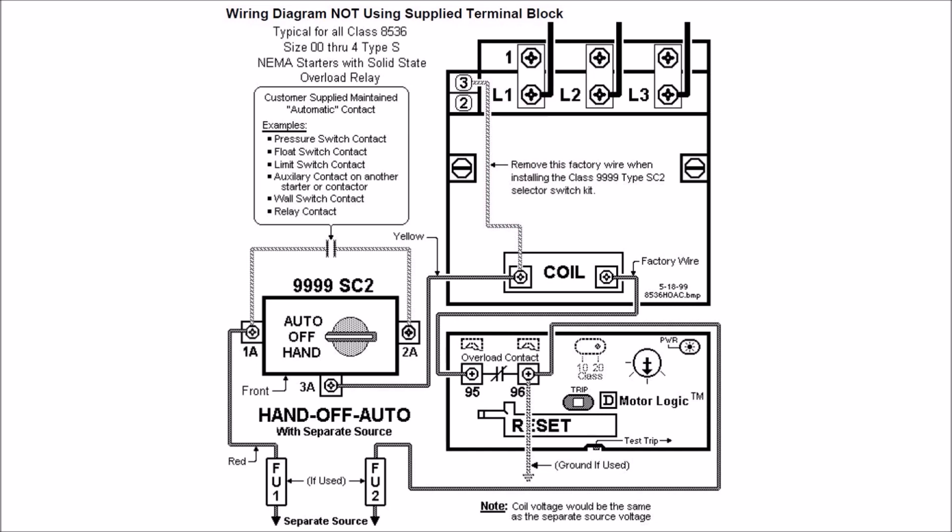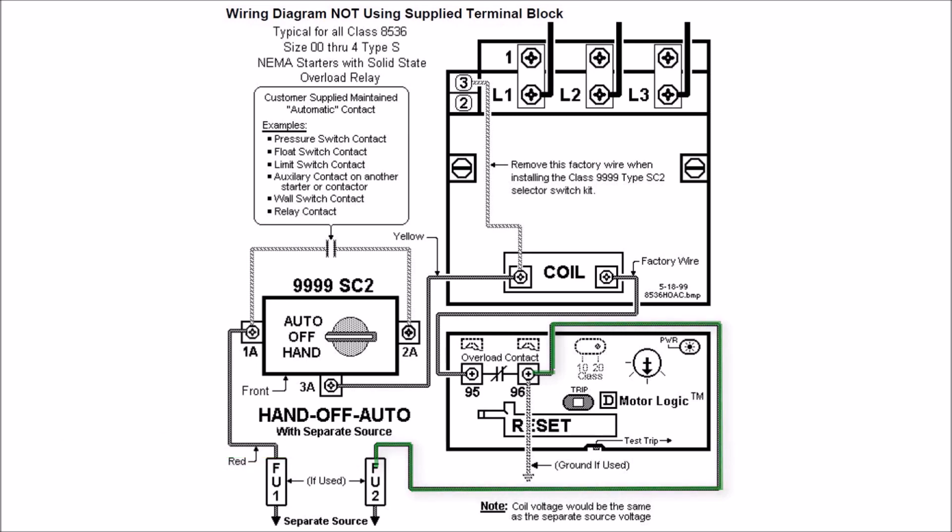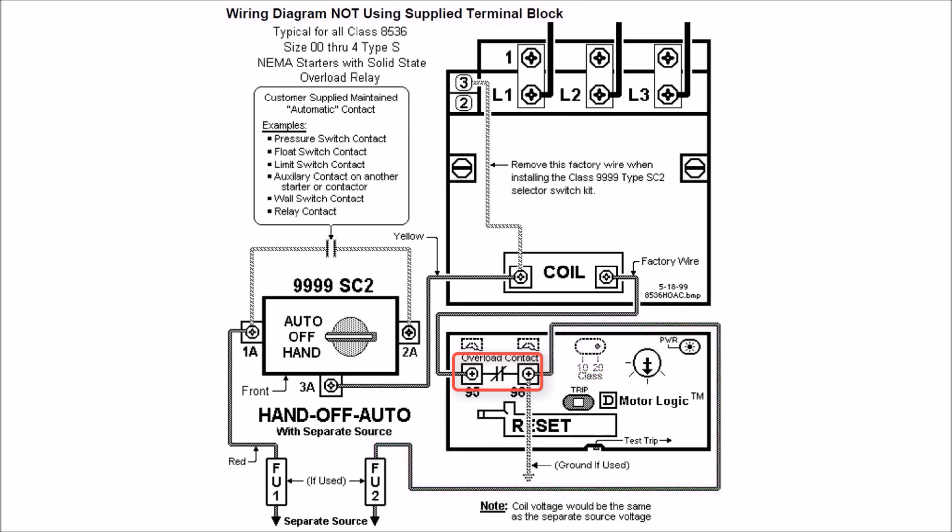For wiring here, you'll actually have your one leg of your separate control source, usually your neutral in your 24 volt, 120, and 277. If you have 460 or 480 three phase, it's just your other secondary wire. You're going to wire from there to the right-hand side of your overload relay, which is going to have a normally closed contact here that indicates trip and breaks that circuit.